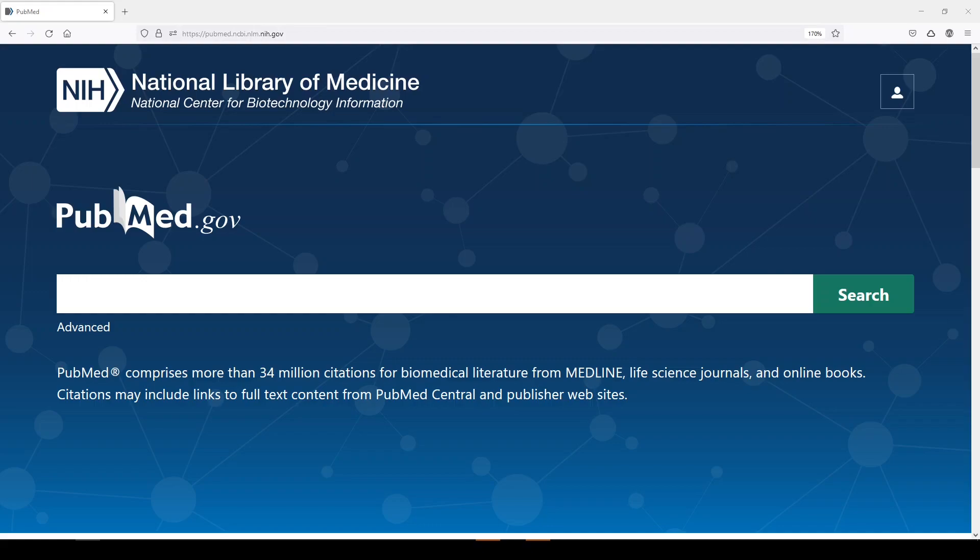Hi, it's Carrie. Today I'm going to talk about automatic term mapping in PubMed.